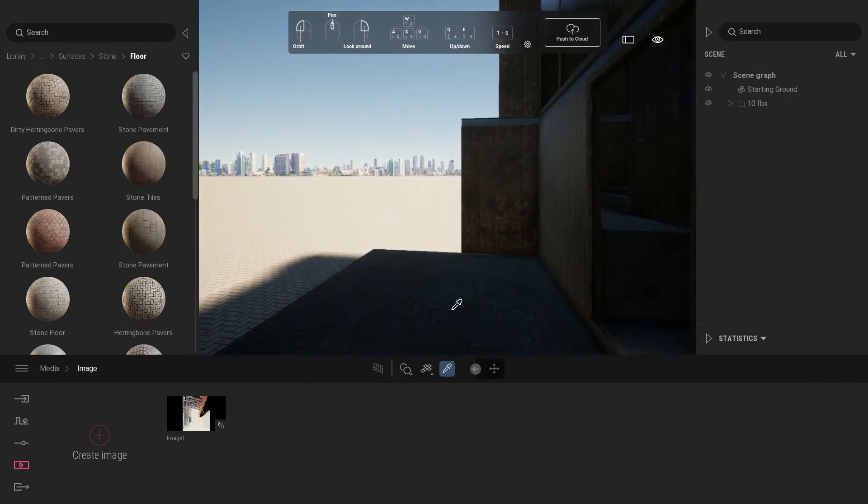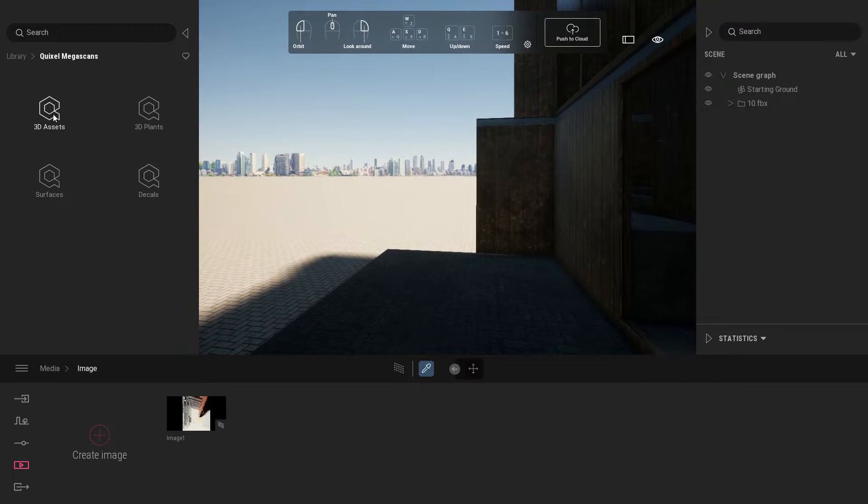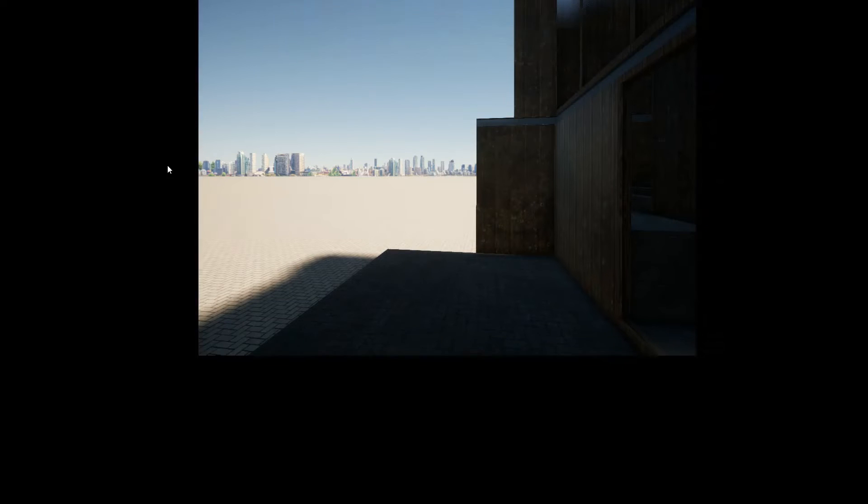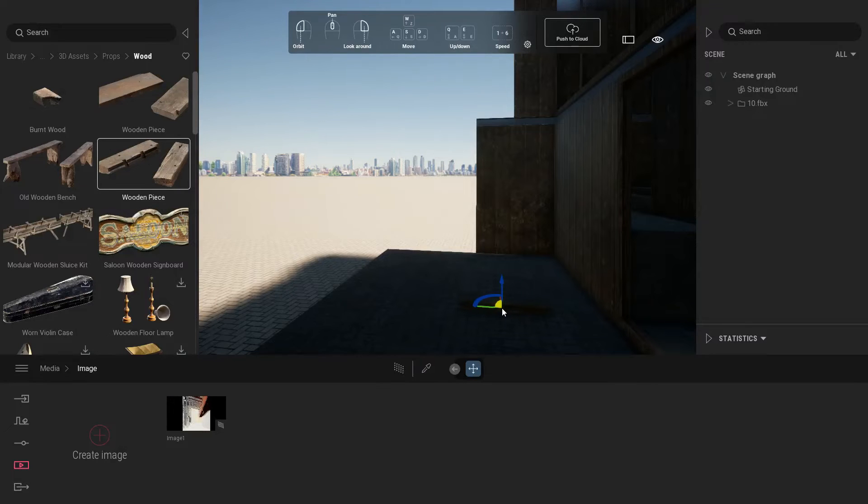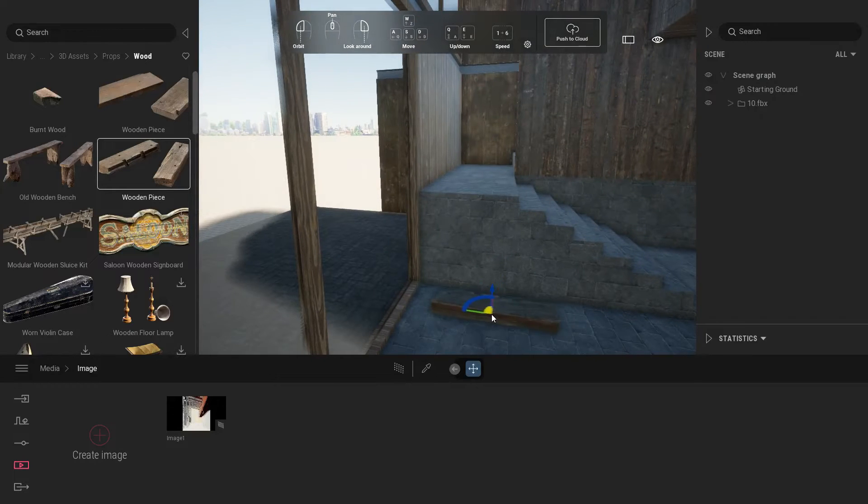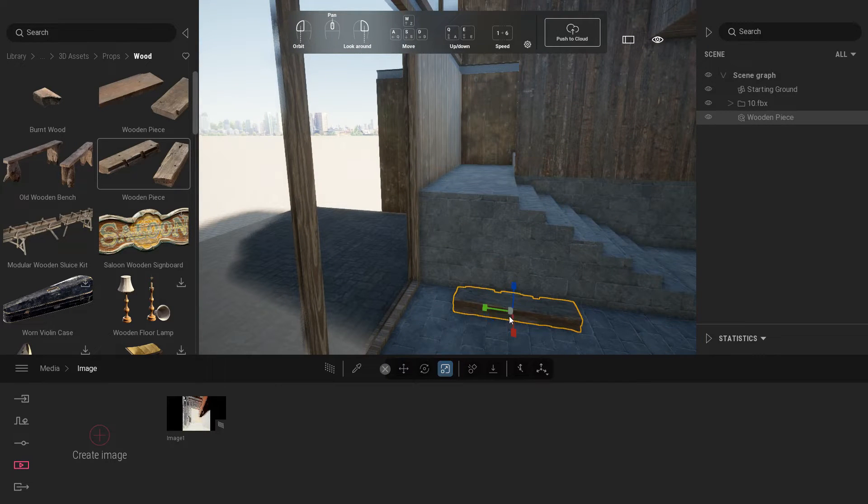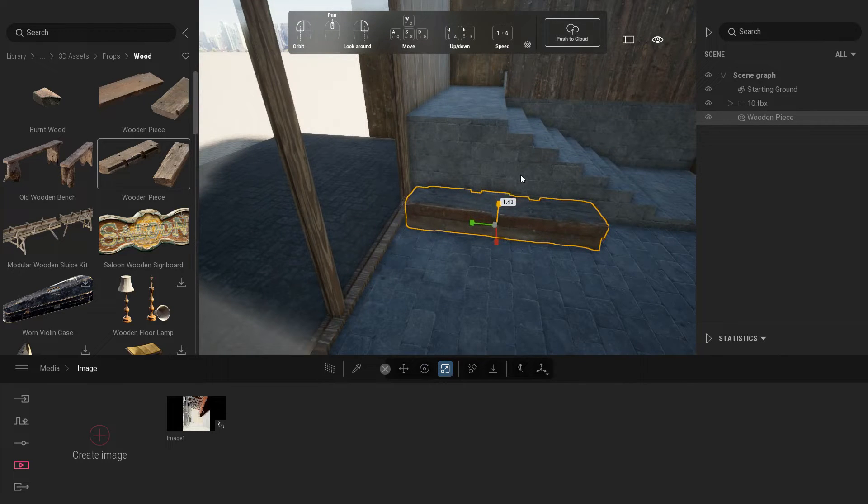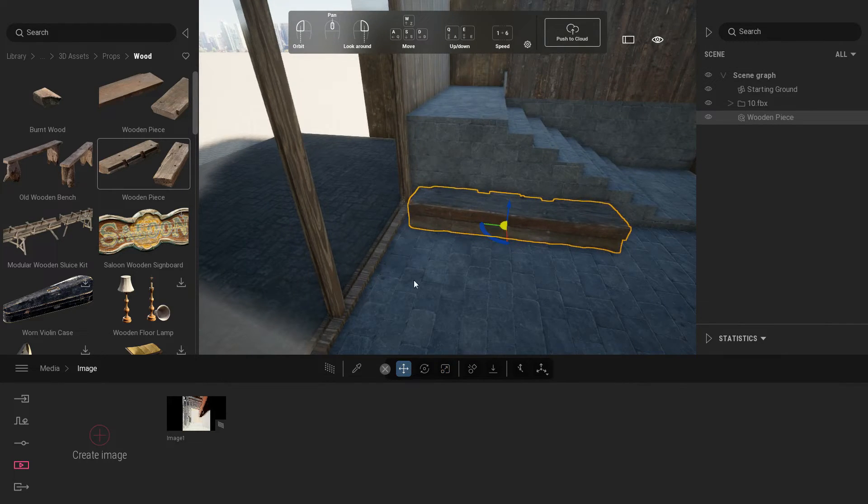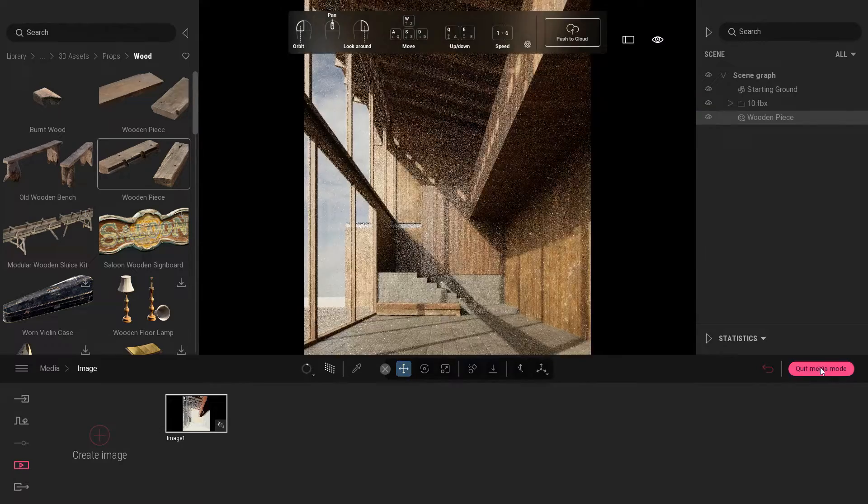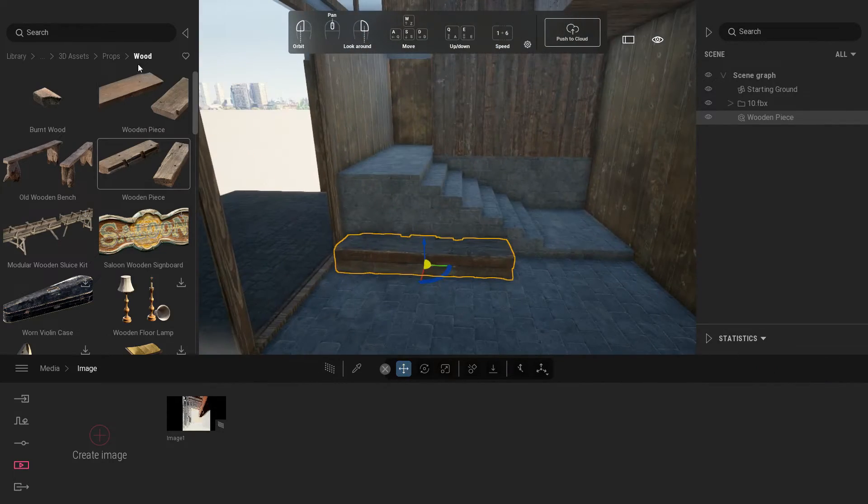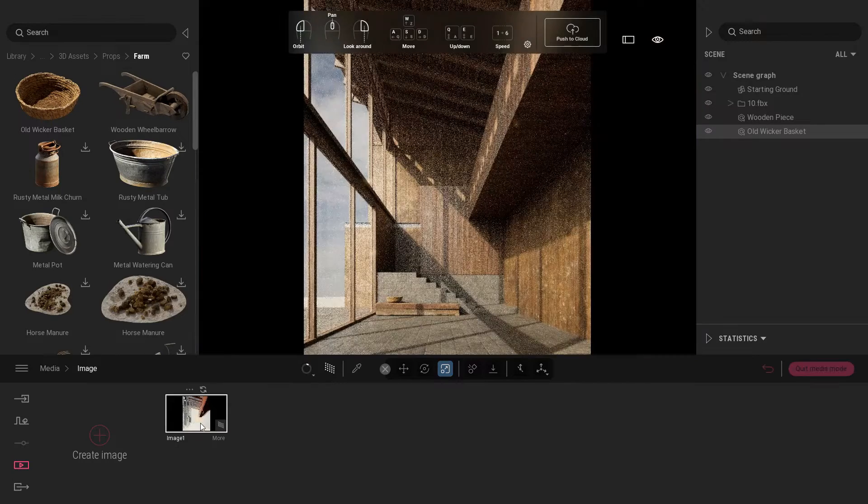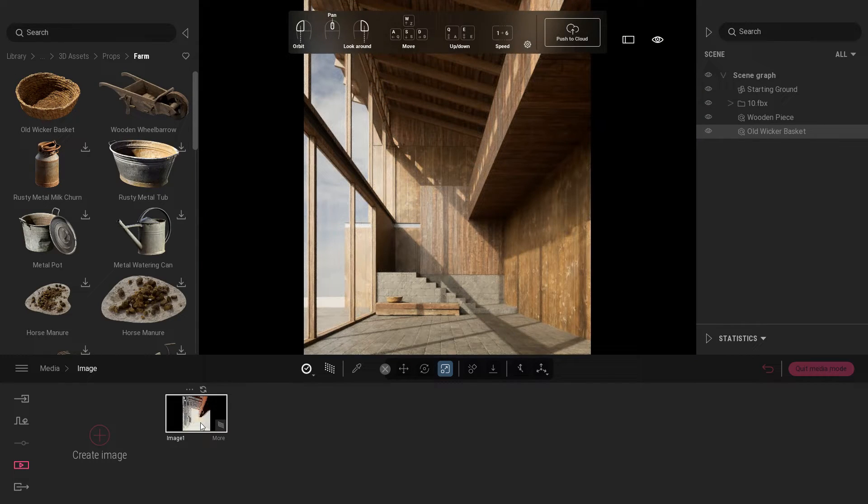Now we're going to add some 3D assets from Quixel Megascan library. Under 3D assets, select props and click wood. Select wood in piece, place it near the stair and scale it. Under props tab, select old wicker basket, place on top of the wooden piece. Adjust scale. See preview. Nice.